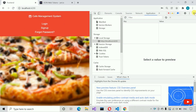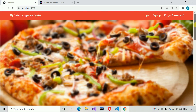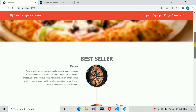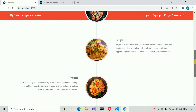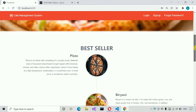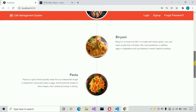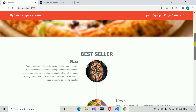In this way we handle security. I also added a home page which is just a static part of this application. So this is all about our cafe management system project.